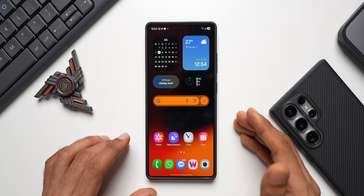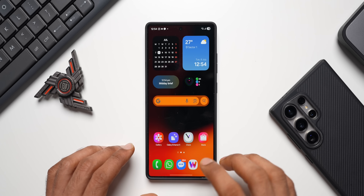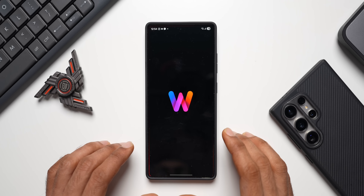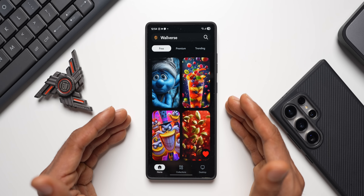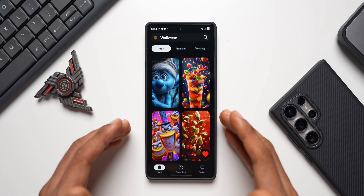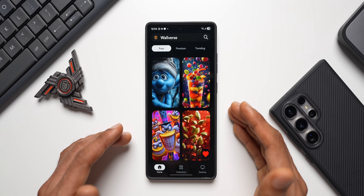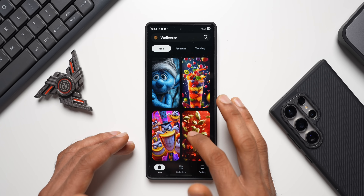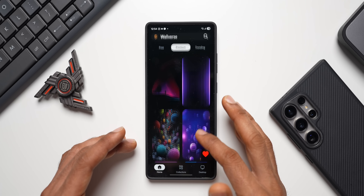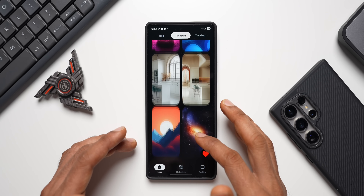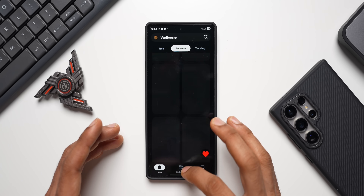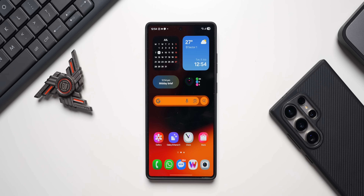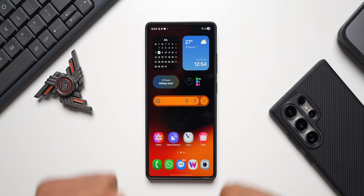The channel covers tips and tricks for Galaxy phones, Galaxy watches, and anything related to technology. Also check out the Wallvers wallpaper application — new wallpapers are added every day with free and premium collections available. Thanks for watching, take care and stay safe — see you in the next one!